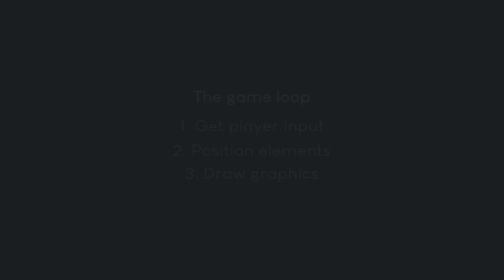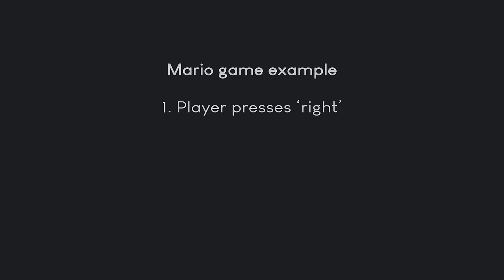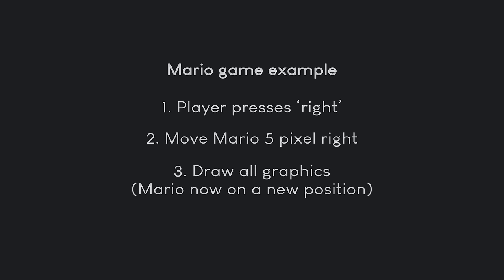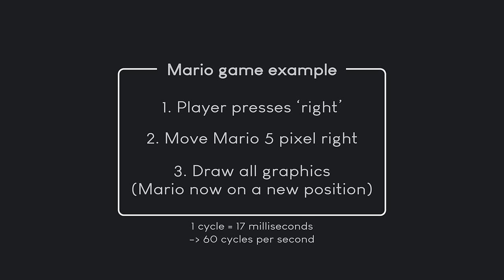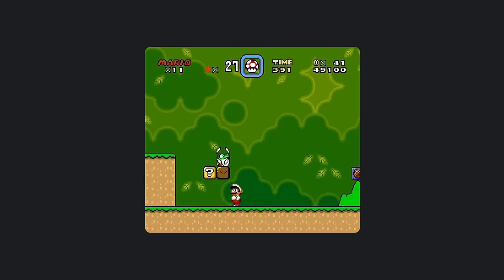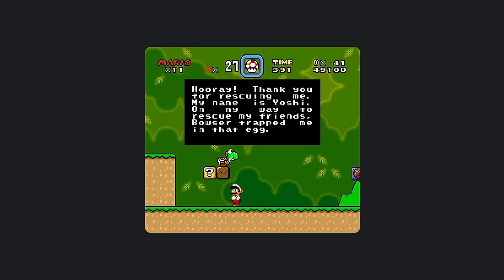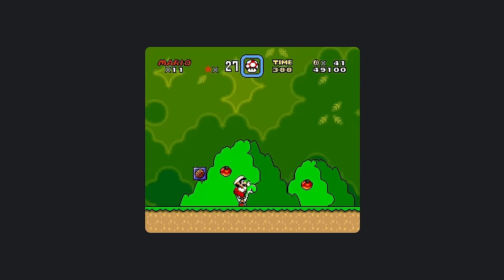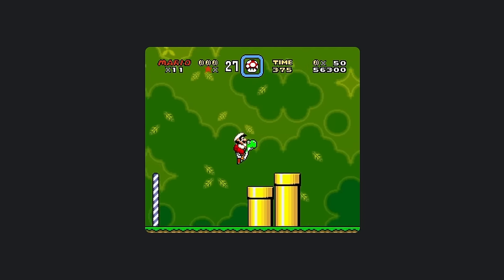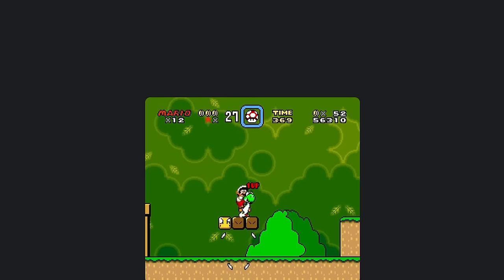To turn this into a game, we need three steps. First, we check for player input — let's say the player presses the button to the right. Second, we reposition elements: we move Mario 5 pixels to the right. Third, we draw the entire image with Mario 5 pixels further right. All of this happens in one cycle of the game loop, and then we redo this about 60 times per second.